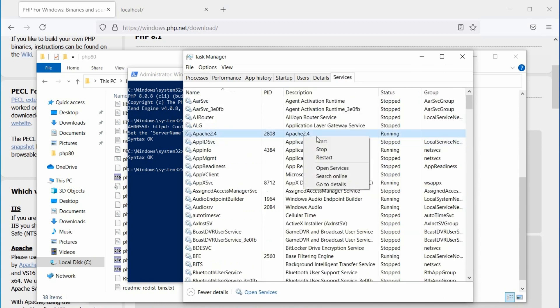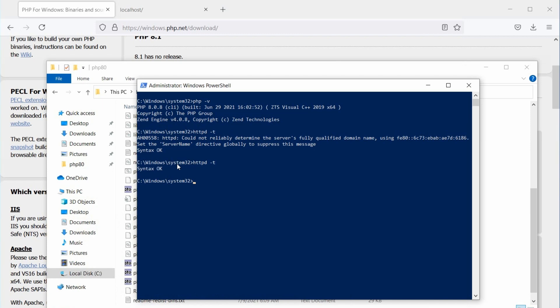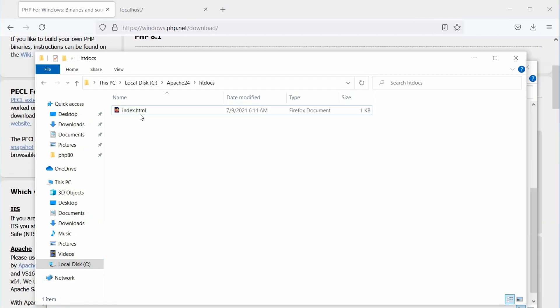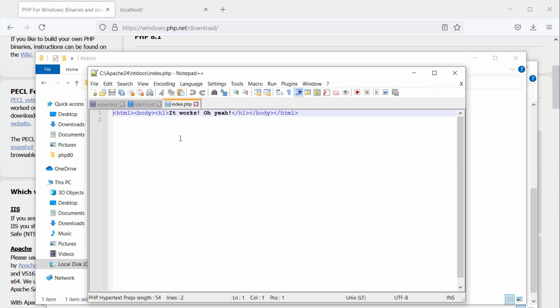Let's restart Apache service to make these changes effective. Our PHP 8 configuration is now complete. Let's create a PHP file and test it on our server. Open the htdocs folder and change the index.html file to index.php.